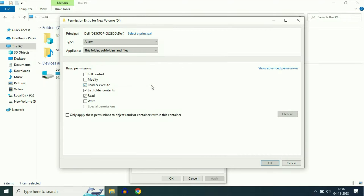Click OK. Now you can see these options are highlighted. Select the first option — Full Control. With the help of this option, you can provide full access to this user for that drive. Then click OK.